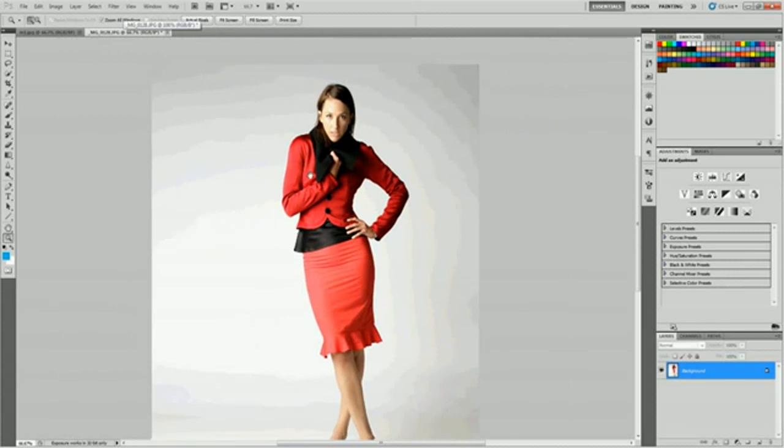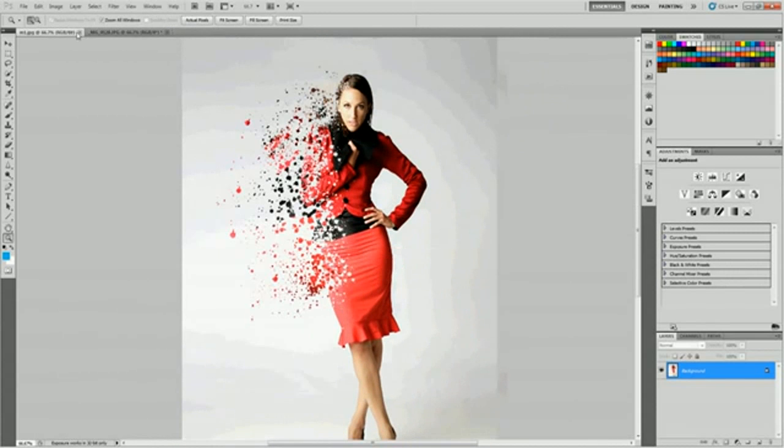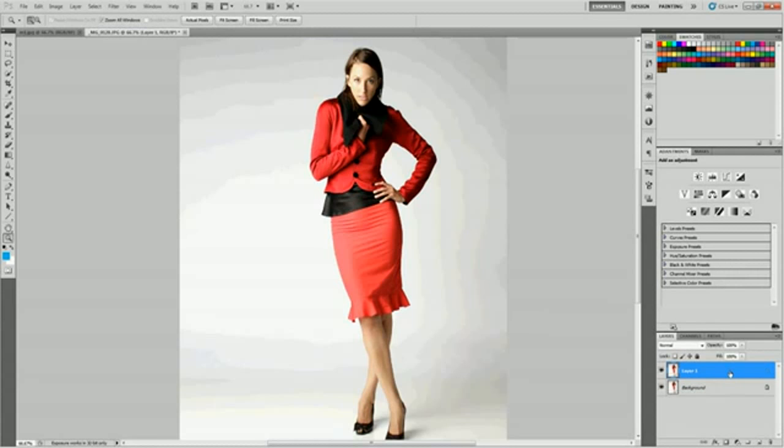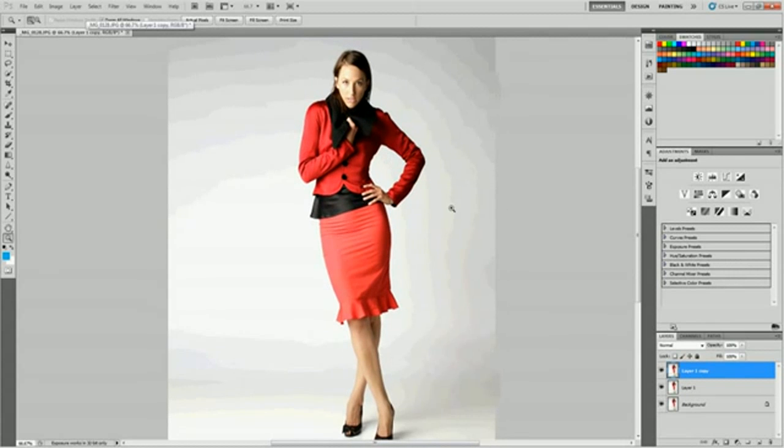Zoom out here and first thing we want to do is make a duplicate of our background layer. Hit Control-J a couple times and get a couple copies of that. I'm going to close this out because my computer is going to crash if I keep that open.